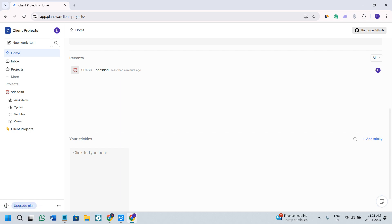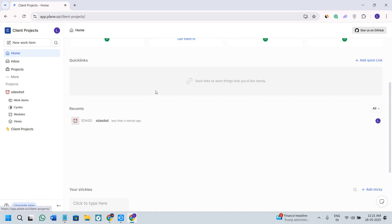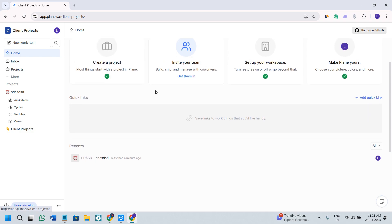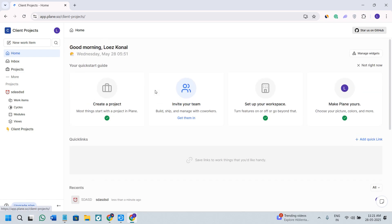So this is how you can get started with Plane for project management — from setting up your workspace to managing tasks, cycles, and collaboration tools. If this video helped you out, give it a thumbs up, leave a comment, and subscribe for more tutorials like this. Thanks for watching and I will see you in the next one.